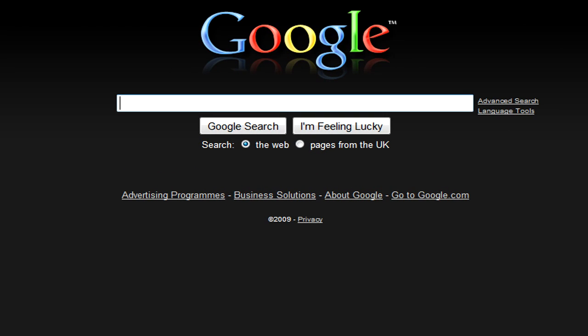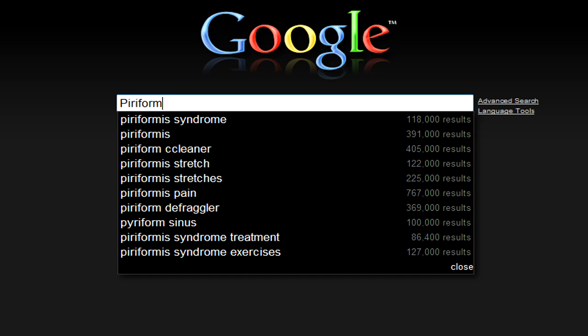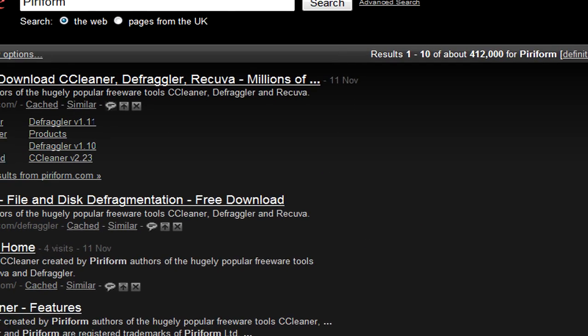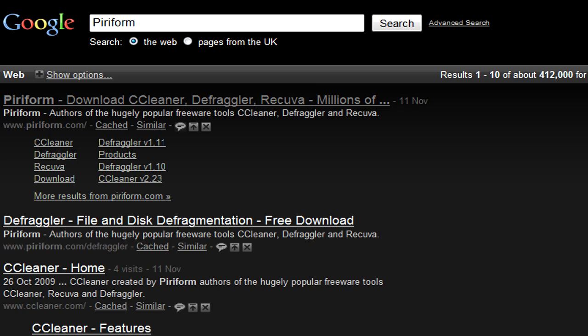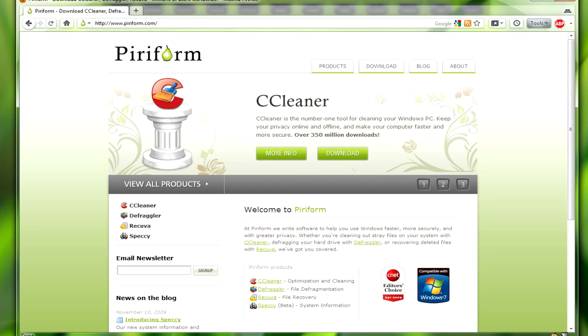In your search engine you just need to type in Piriform. Click on the first link and you'll be brought to this page. What you just need to do is click on this link, Speccy.